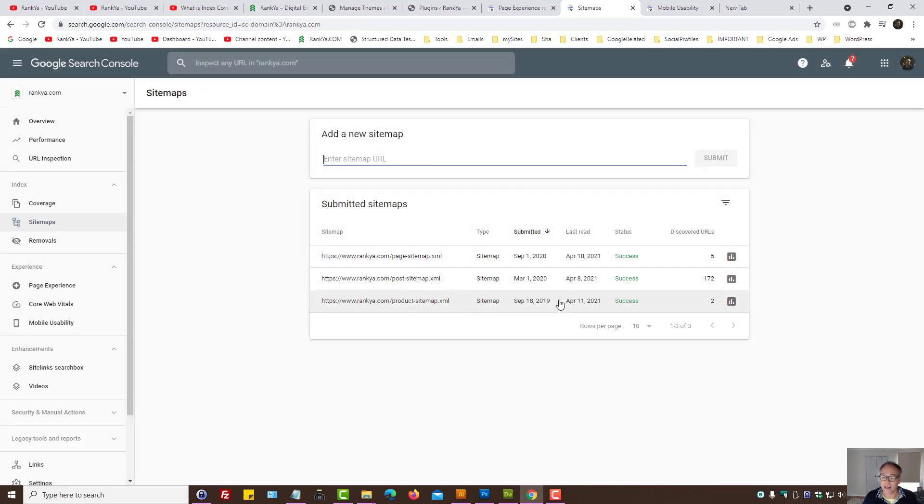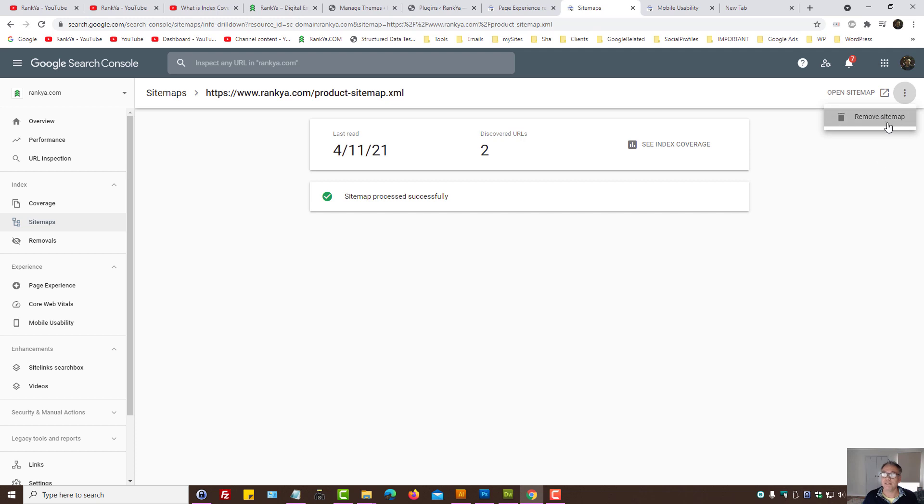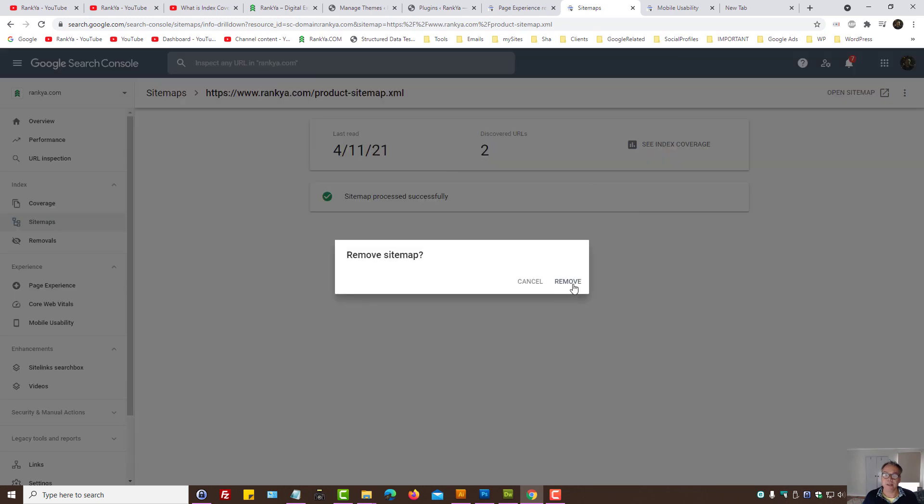In this example, I do not have a WooCommerce site anymore, so therefore I can actually remove that sitemap. Let me remove it and go back there and say, okay, you know what, this page sitemap I want to resubmit to Google.